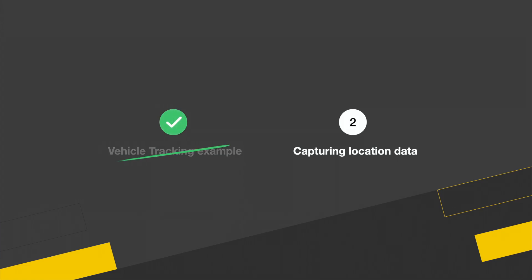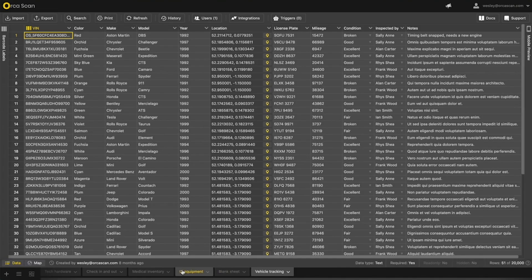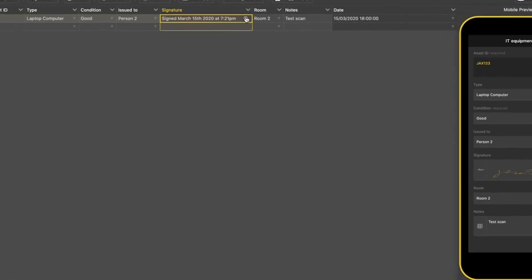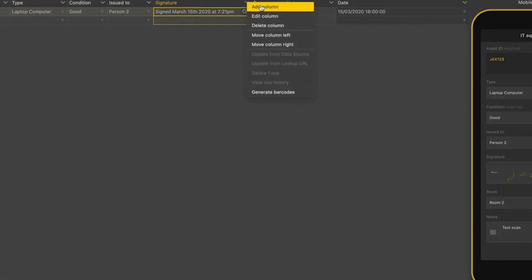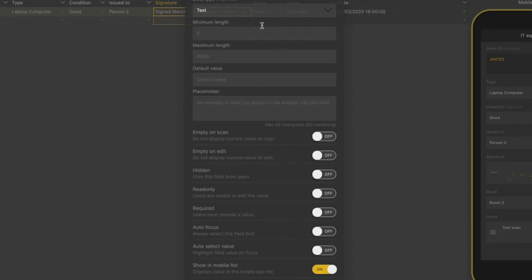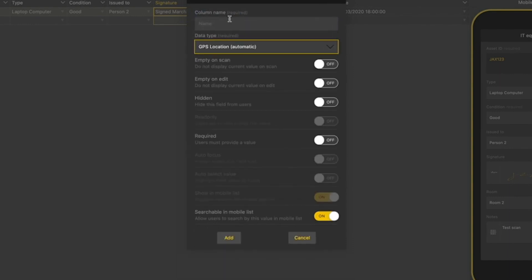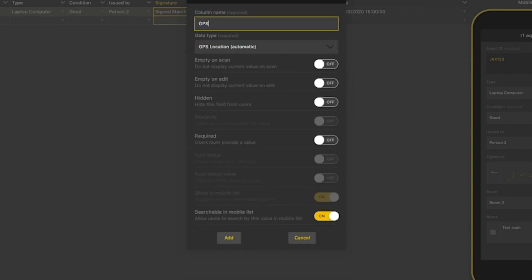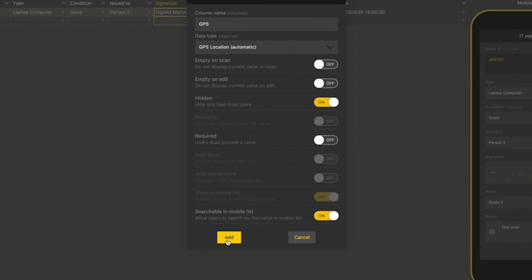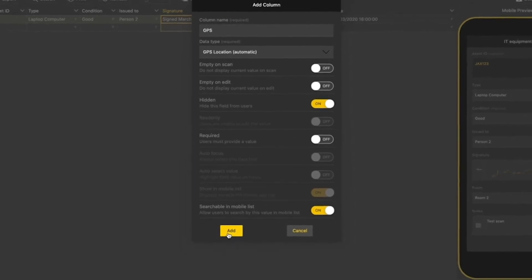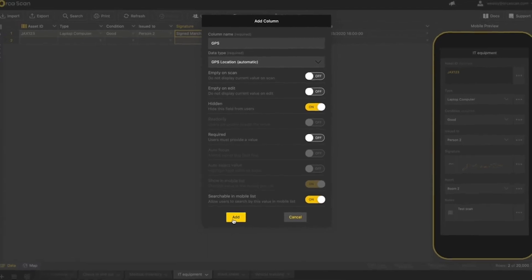You can add location data to any of your existing sheets, just like I'm going to show you in my example here. Simply add a new column, then select GPS location automatic in the data type field. Making the field hidden means the GPS location is captured automatically when a barcode is scanned, but the field is not shown in the OrcaScan app.